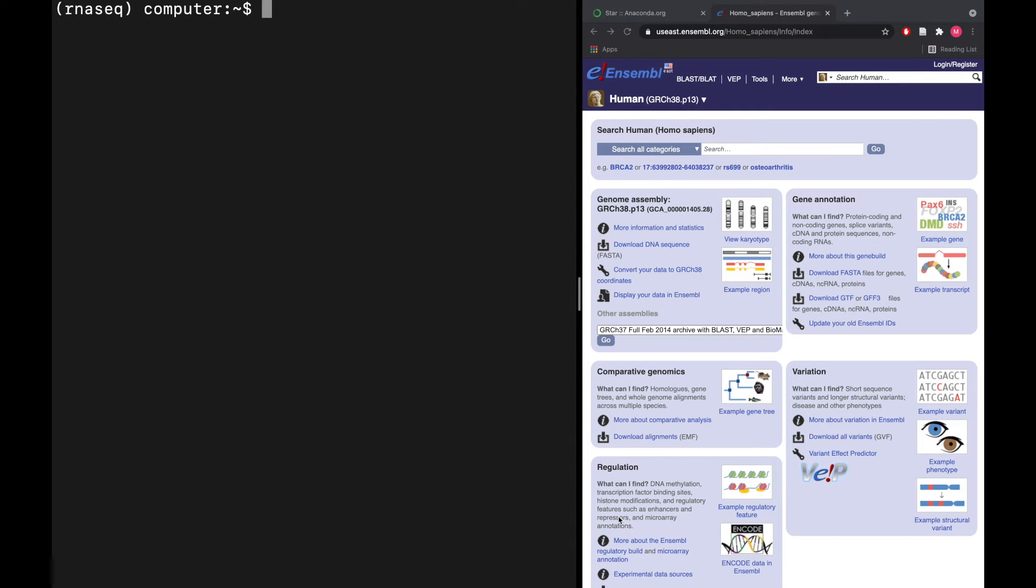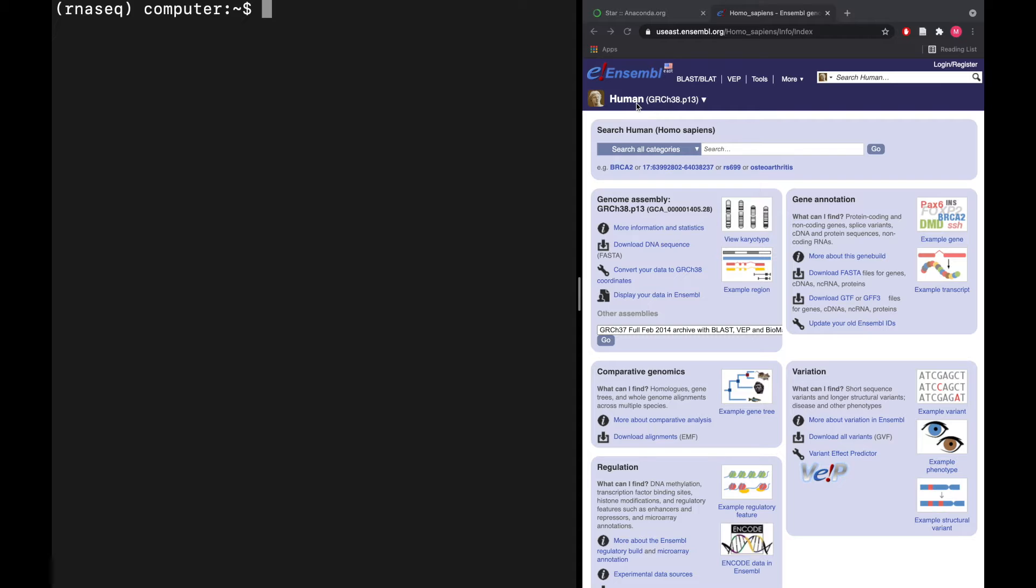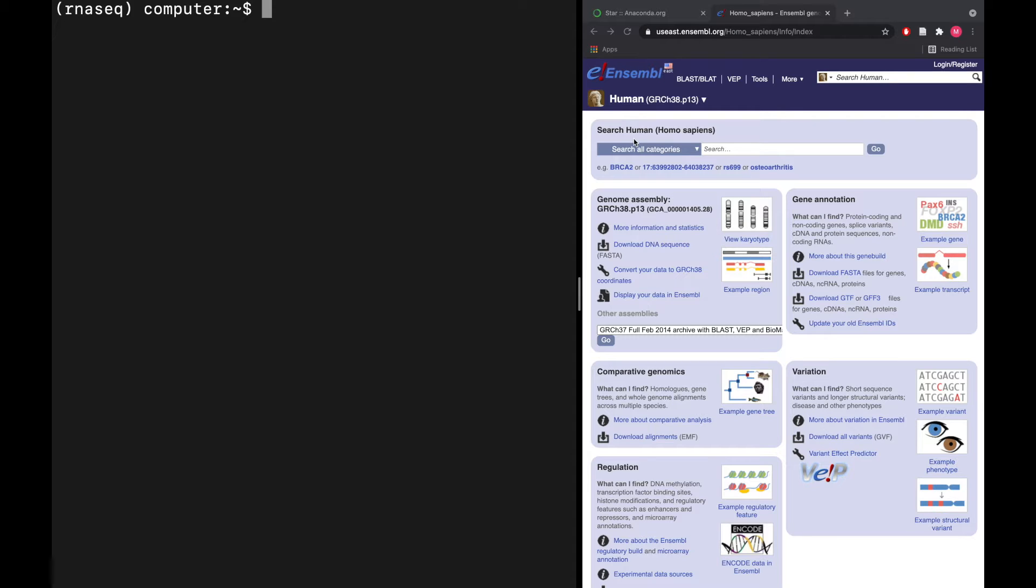The first step in building a genome reference is to get the right files. In this case, we're doing RNA-Seq using human samples. If you're using something other than human, you would have to go to the correct files. I'm using Ensembl—there are other databases, but Ensembl is definitely one of the best and should be your go-to if you don't really know what you're doing.